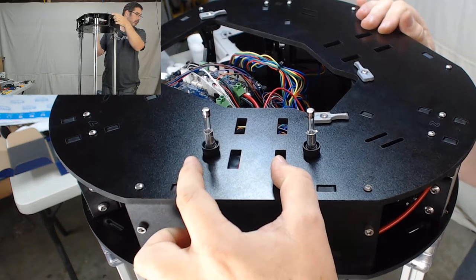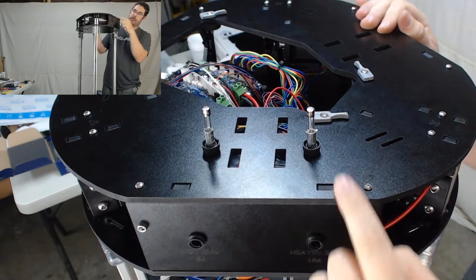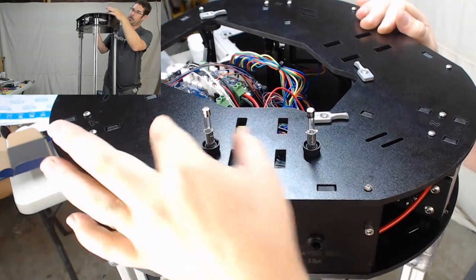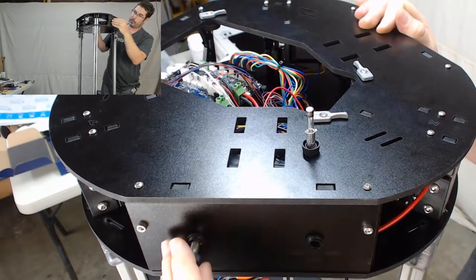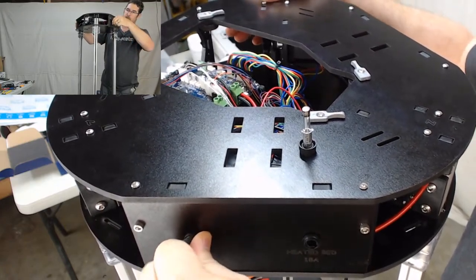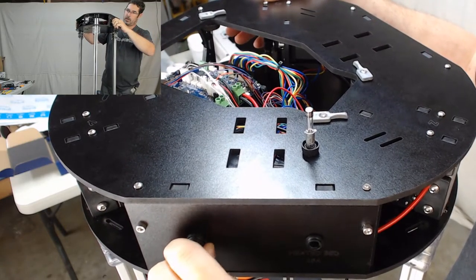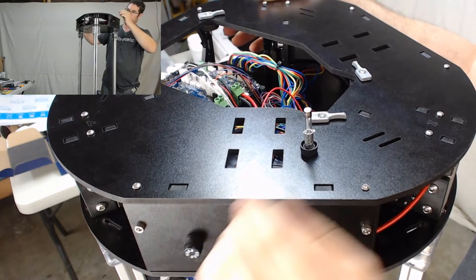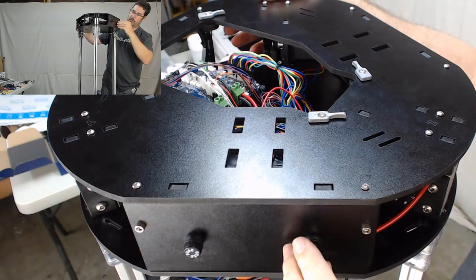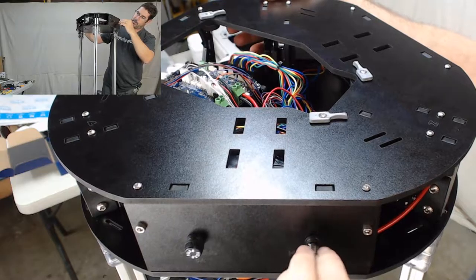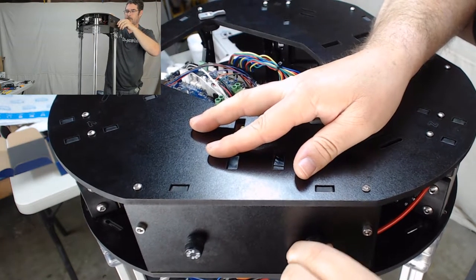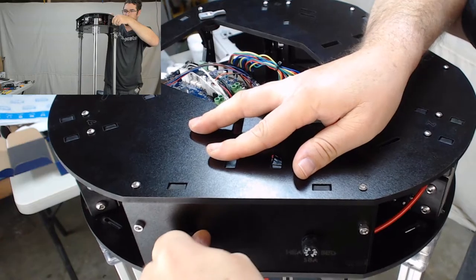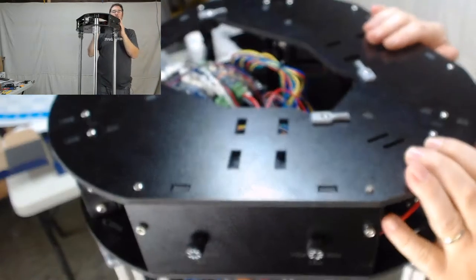Remember we took these two fuses out here - there's the 5 amp and the 15 amp. At this point we're going to go ahead and put those in. So the 5 amp is going to go for the hot end, and you just push it in and twist to lock. Same thing for the 15 amp for the heat bed. There we go, just push to lock that in. Both of those in.